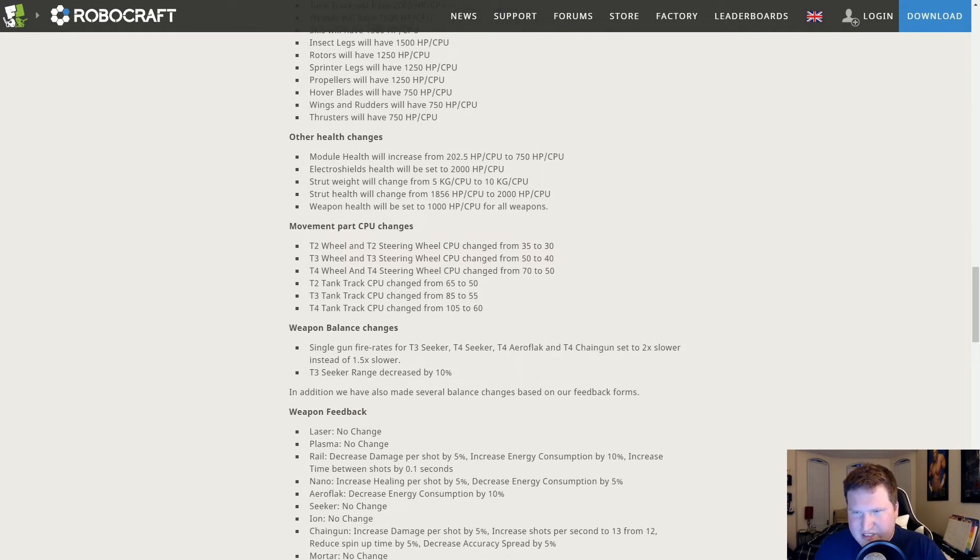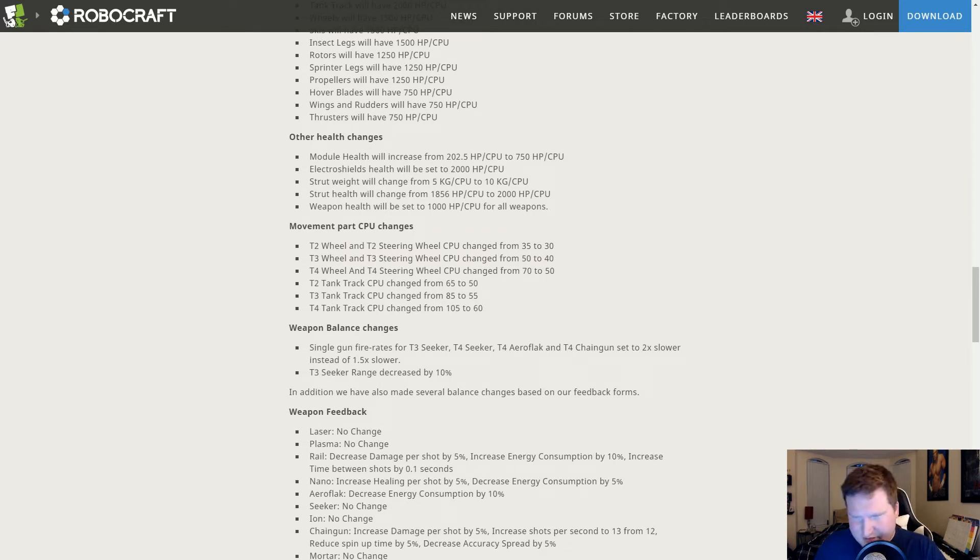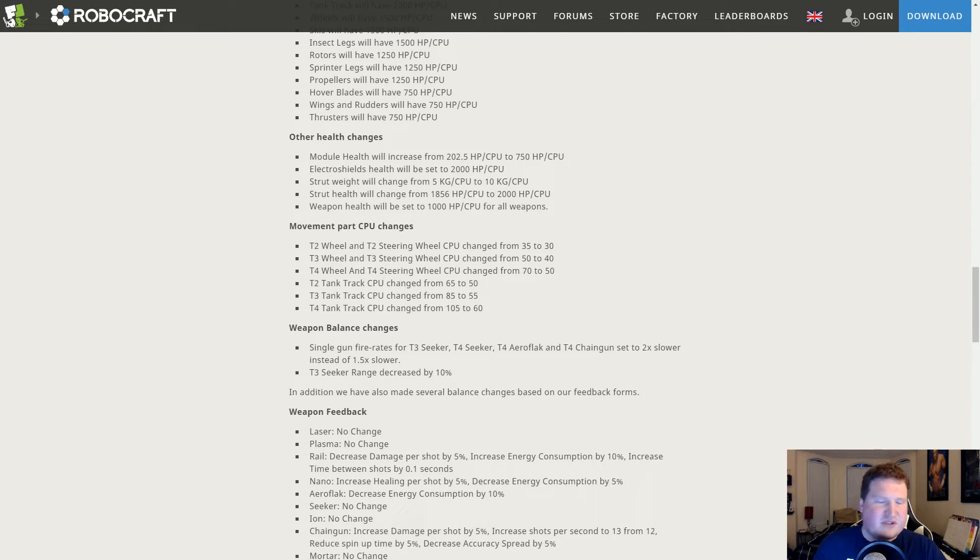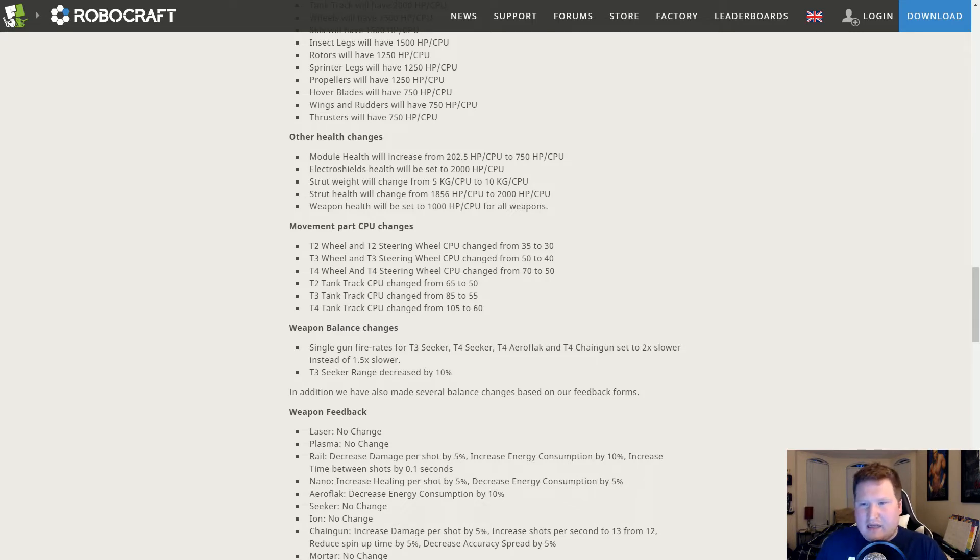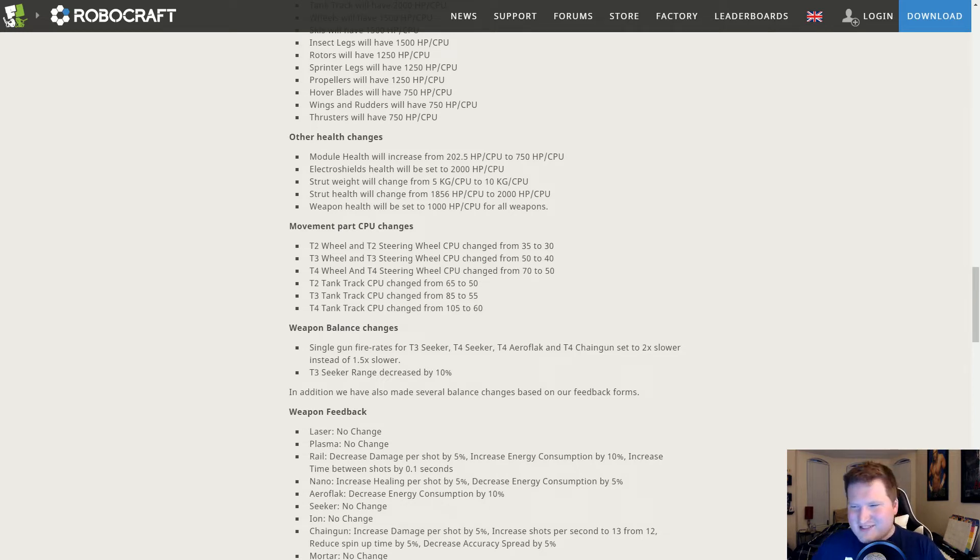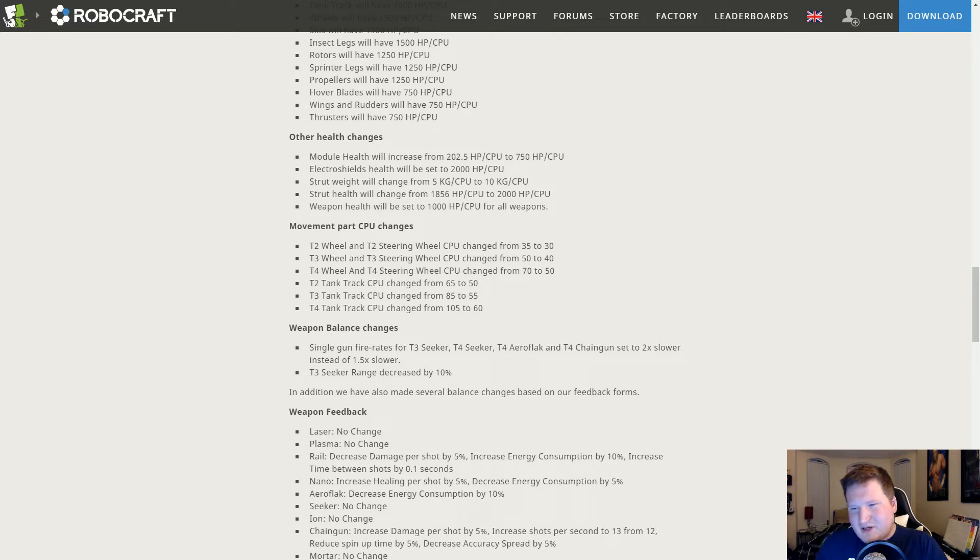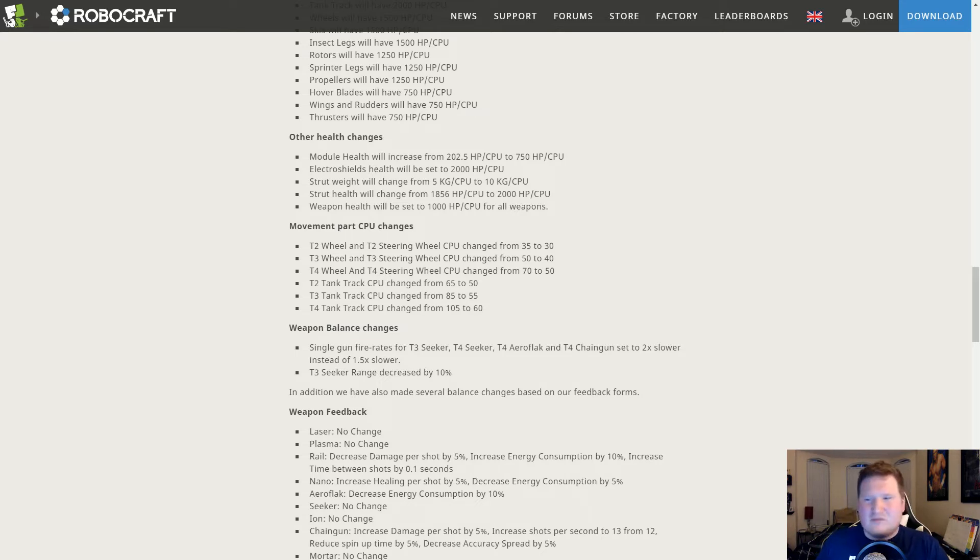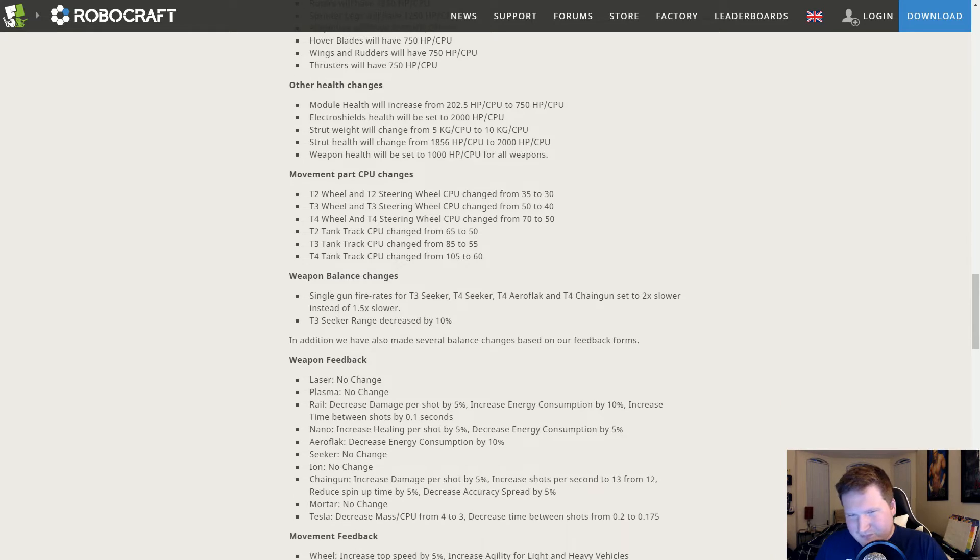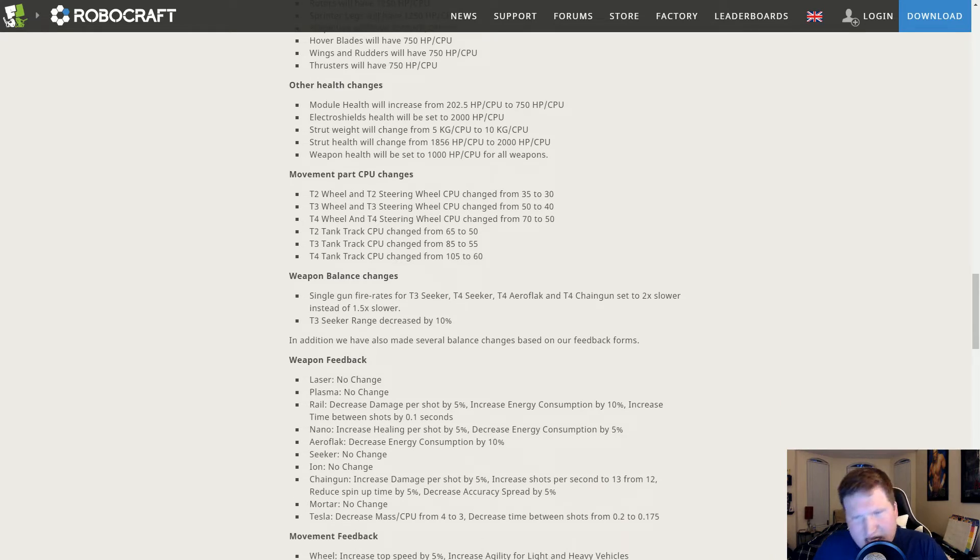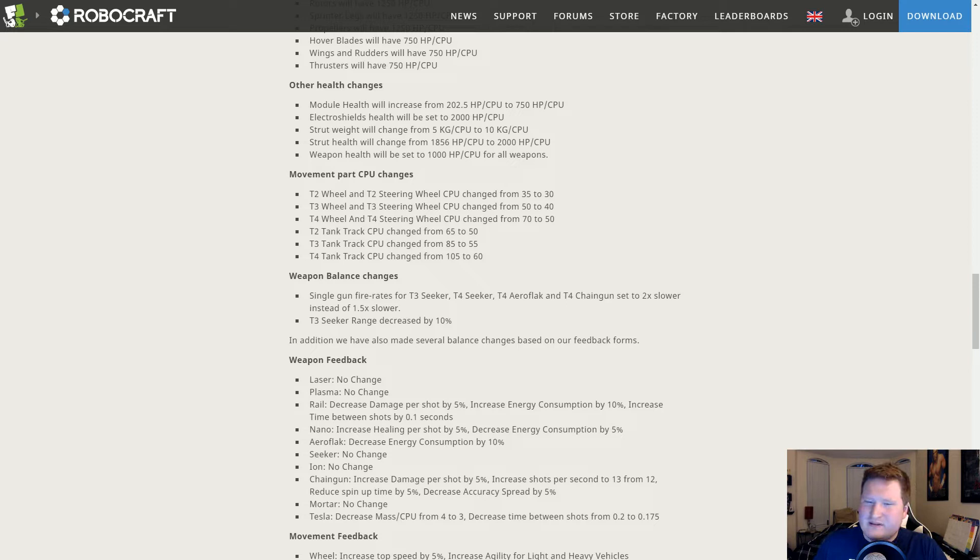Movement parts CPU changes: some stuff got way easier to use. T4 wheels got a huge reduction which is good because they're massive, like actually massive, and now you can build around them more easily. But T4 wheels, I don't really know anybody who builds cars in tier 4. You have access to all the other movement types by that point. Tank tracks, this buff does not fix them going up hills. It still doesn't fix them going up hills, it's nuts.